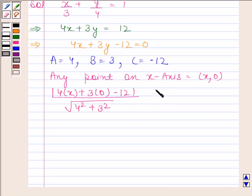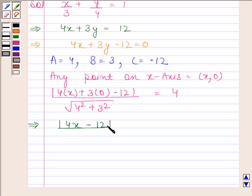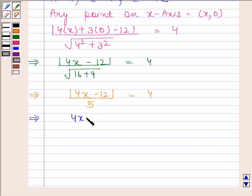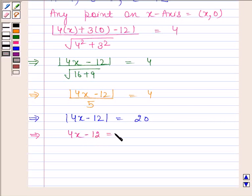It is given that this distance is equal to 4 units. This implies mod of (4x minus 12) upon square root of (16 plus 9) is equal to 4. This implies mod of (4x minus 12) upon 5 is equal to 4. This implies mod of (4x minus 12) is equal to 20. Now this means 4x minus 12 is equal to 20, or minus(4x minus 12) is equal to 20.